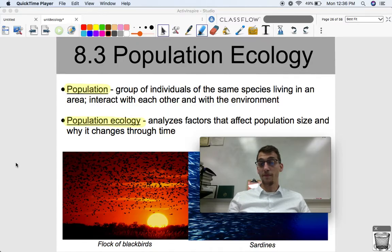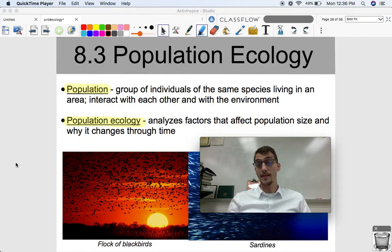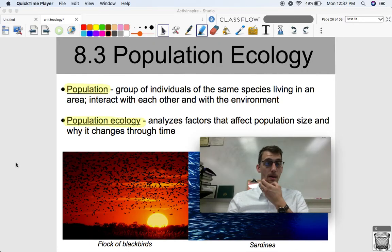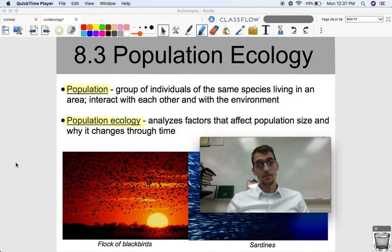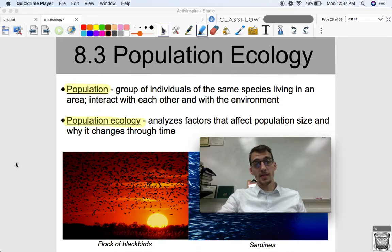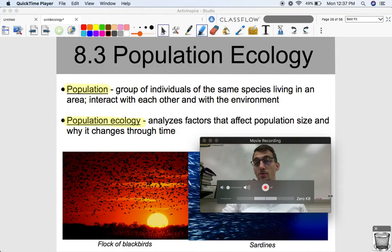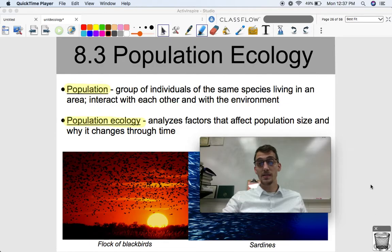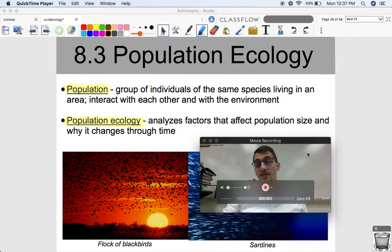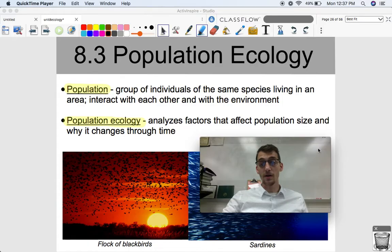Before we get into all of that, we've got to figure out what exactly a population is and what we are studying via Population Ecology. A population is a group of individuals of the same species living in an area, and they interact with each other and the environment.